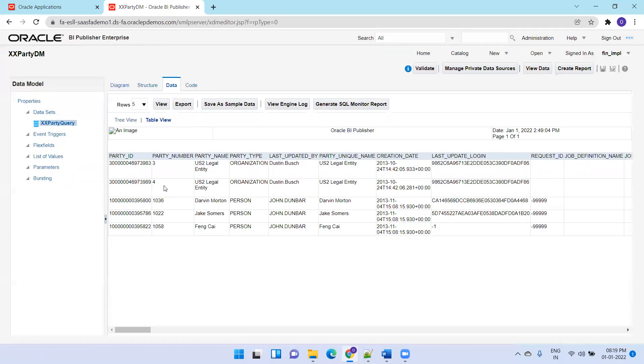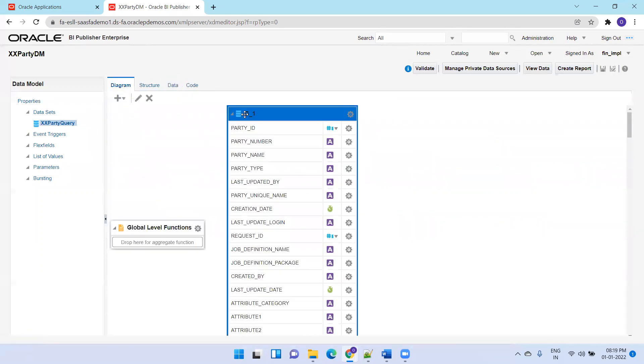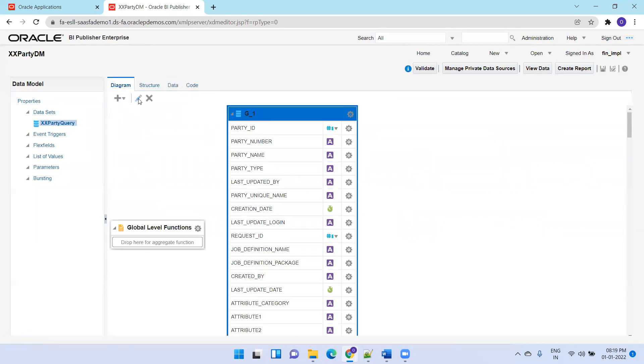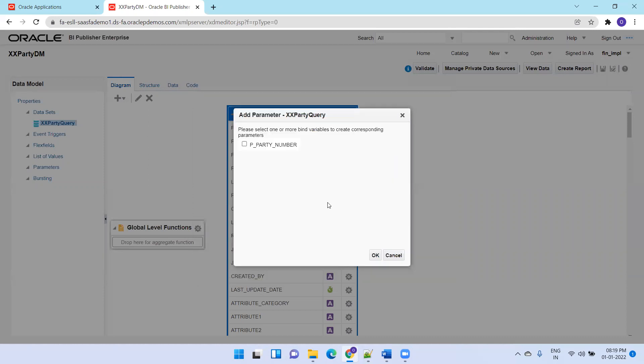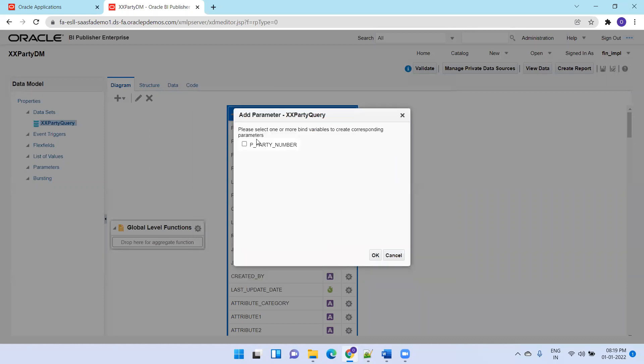Now I want to add a parameter called party number and allow users to select multiple party numbers. First, I'll change the query to include WHERE party_number IN (:P_PARTY_NUMBER). I'm using IN clause followed by parenthesis, colon P_PARTY_NUMBER. Once I click okay, it will create a new parameter with the name P_PARTY_NUMBER.